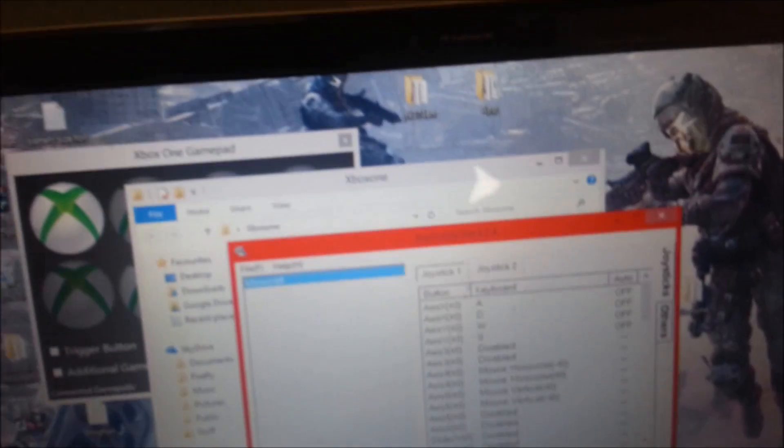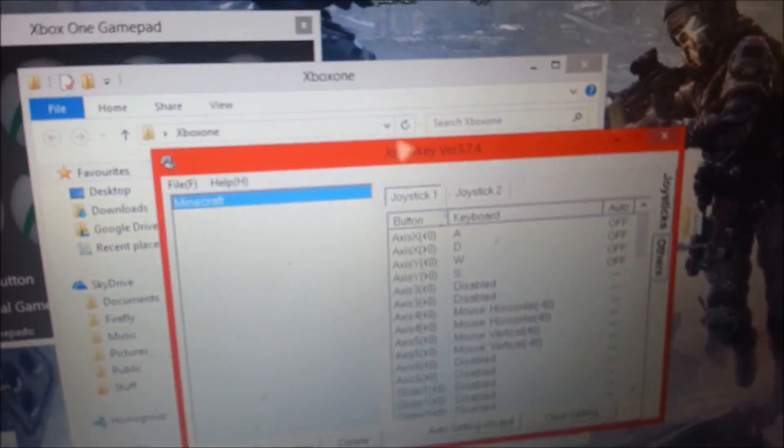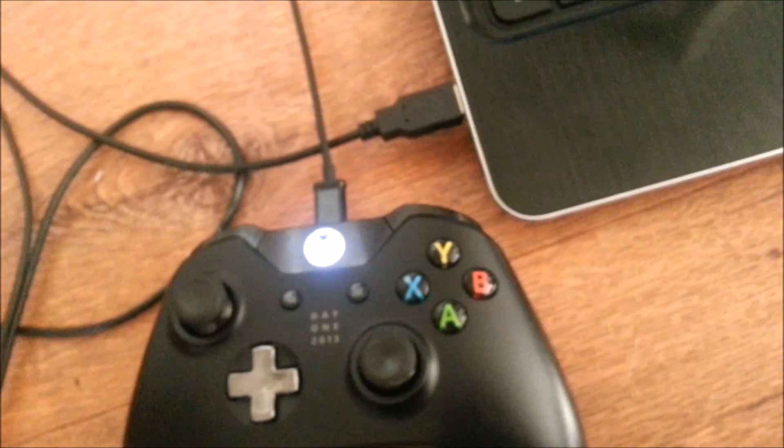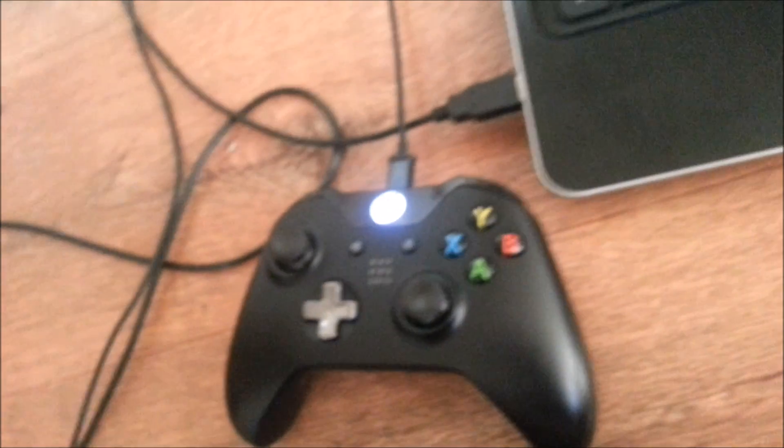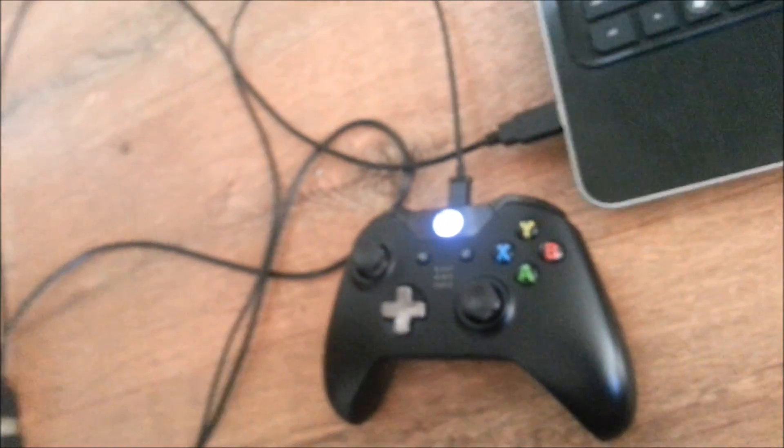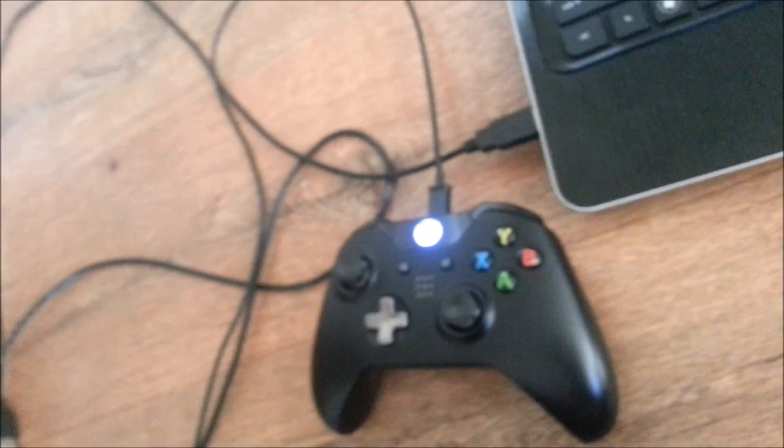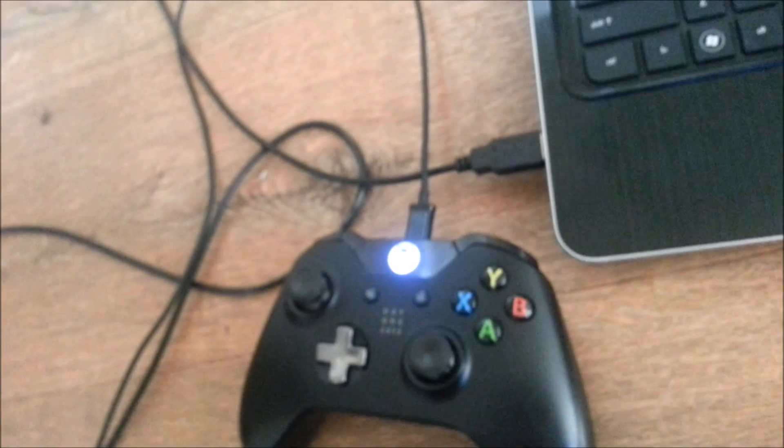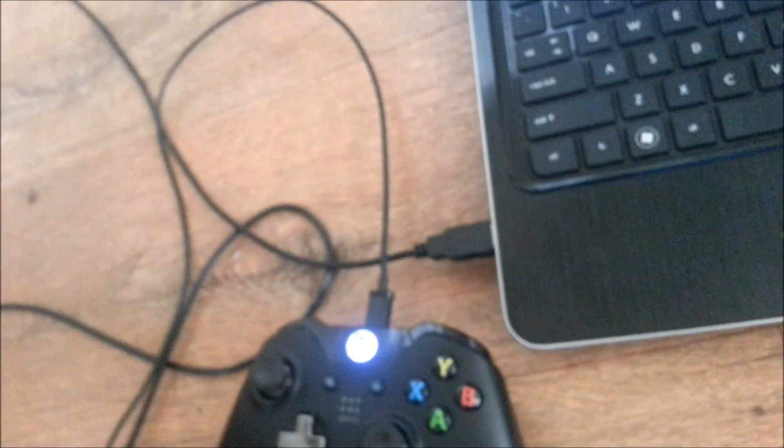And what you would have also noticed is your Xbox One controller would have connected, and it will now be glowing. And hopefully did not turn on your Xbox One, because this has done it so many times to me until I've gotten this to work right.